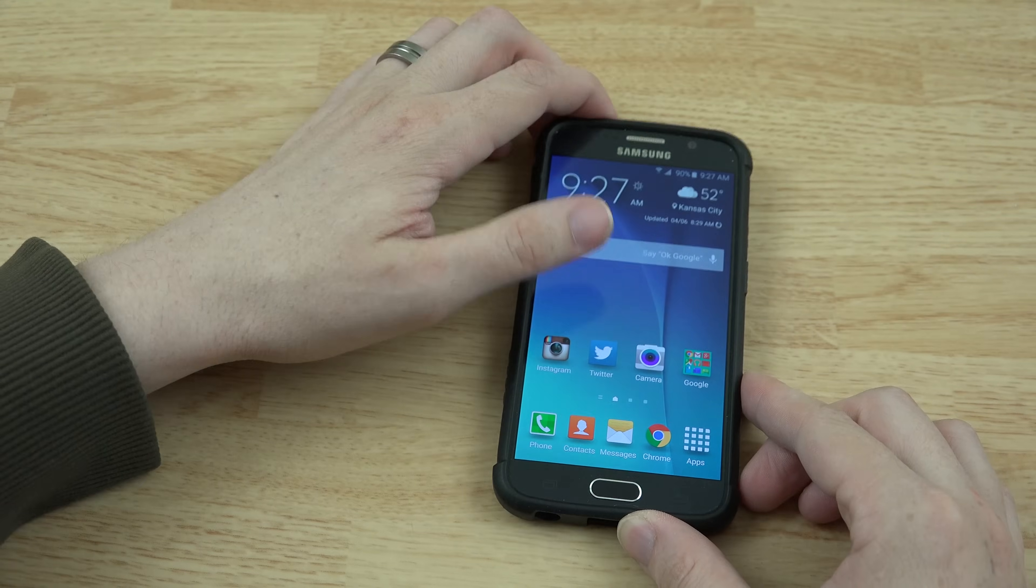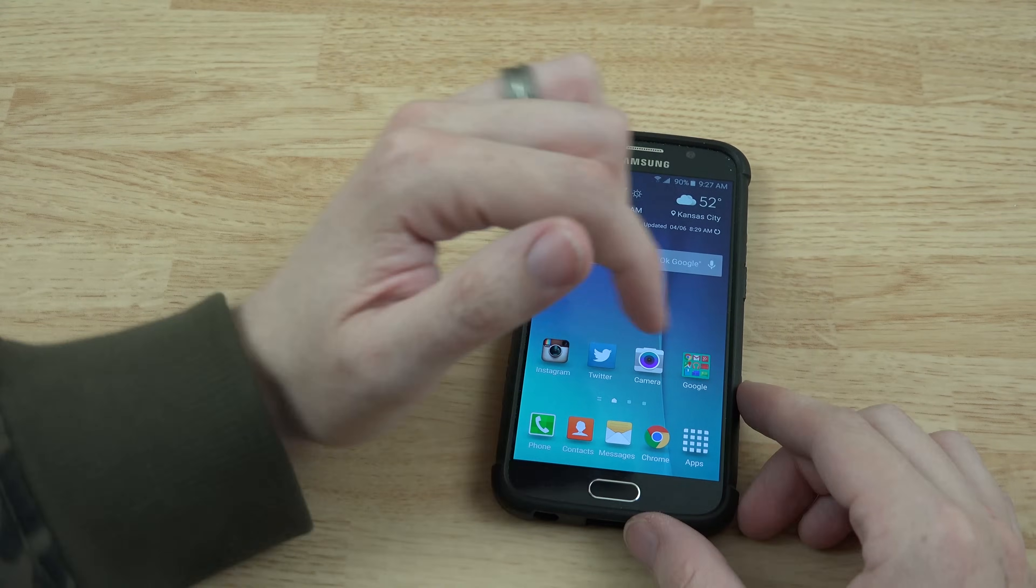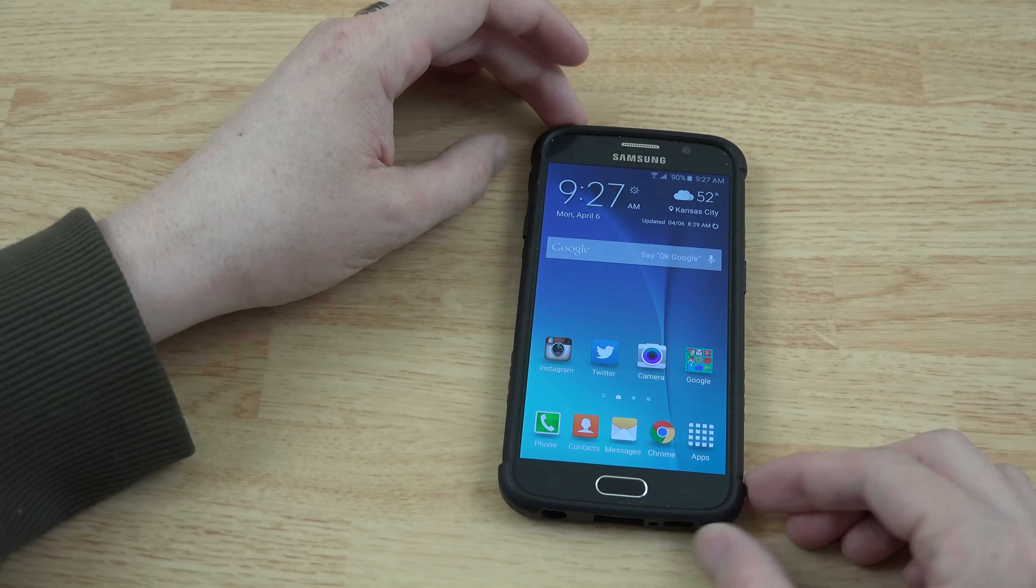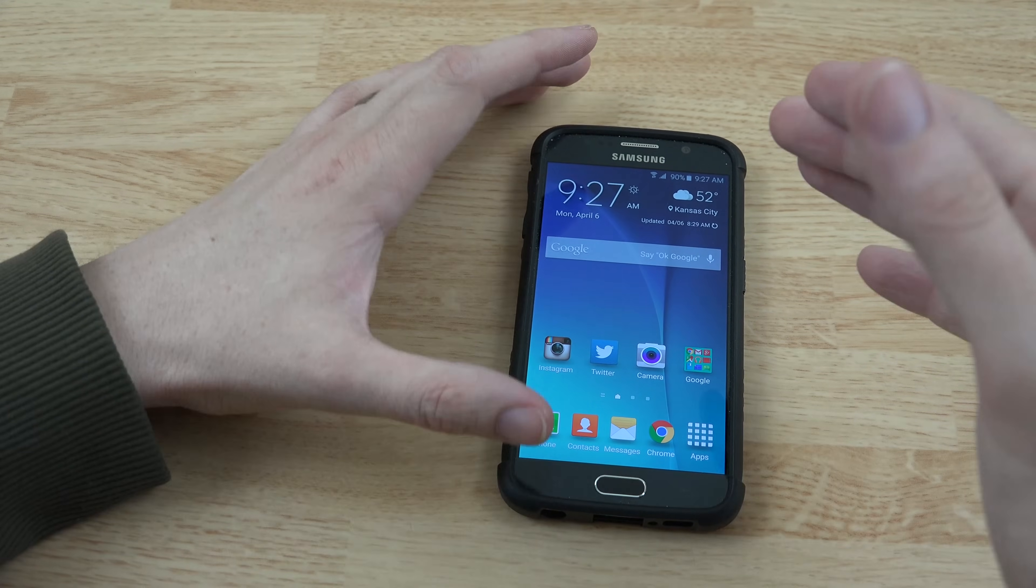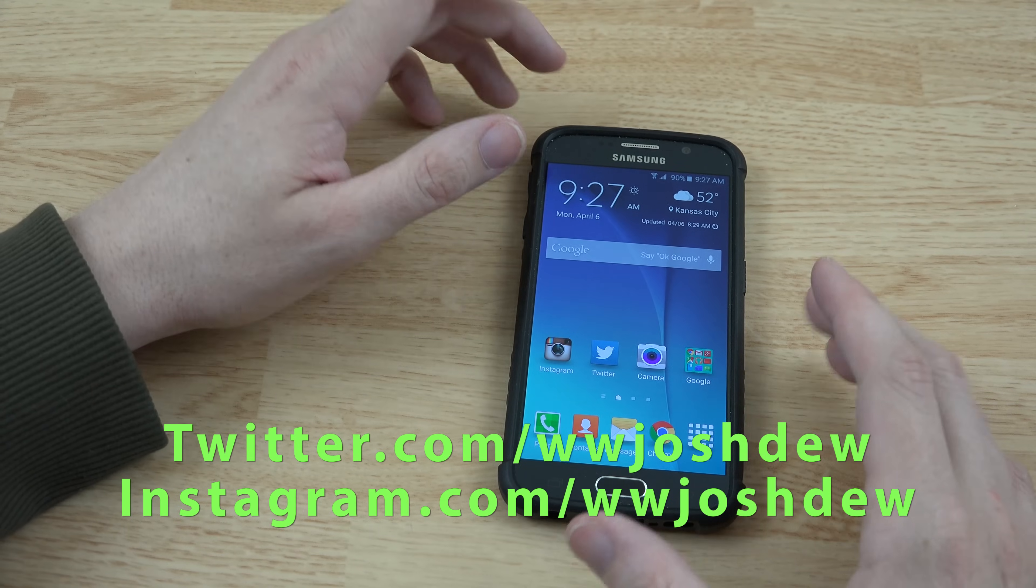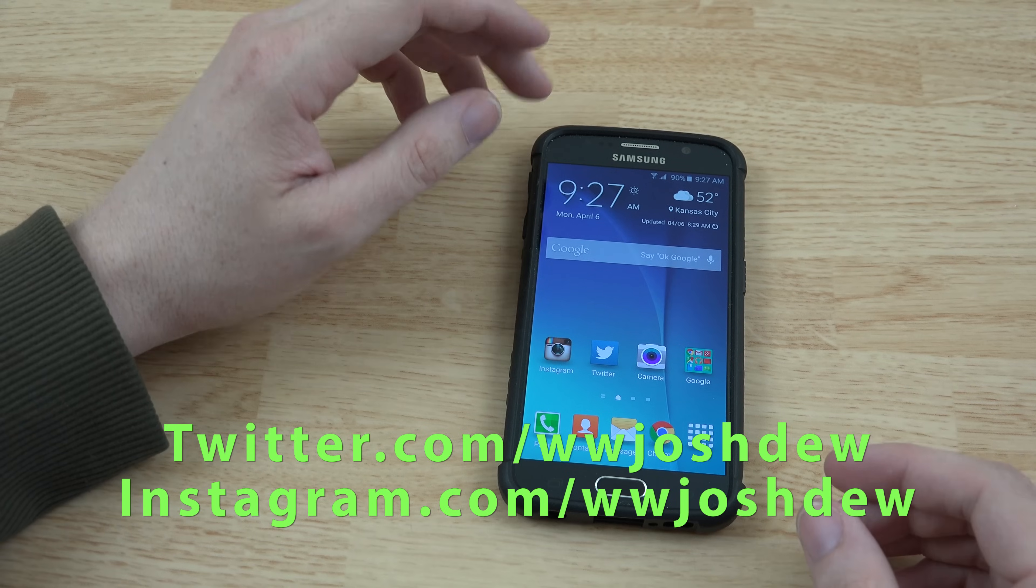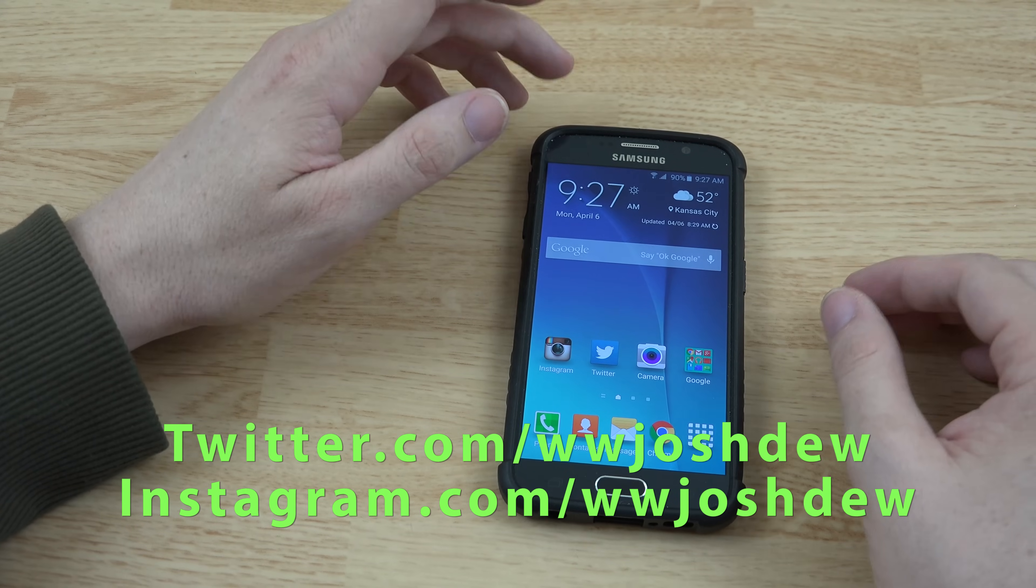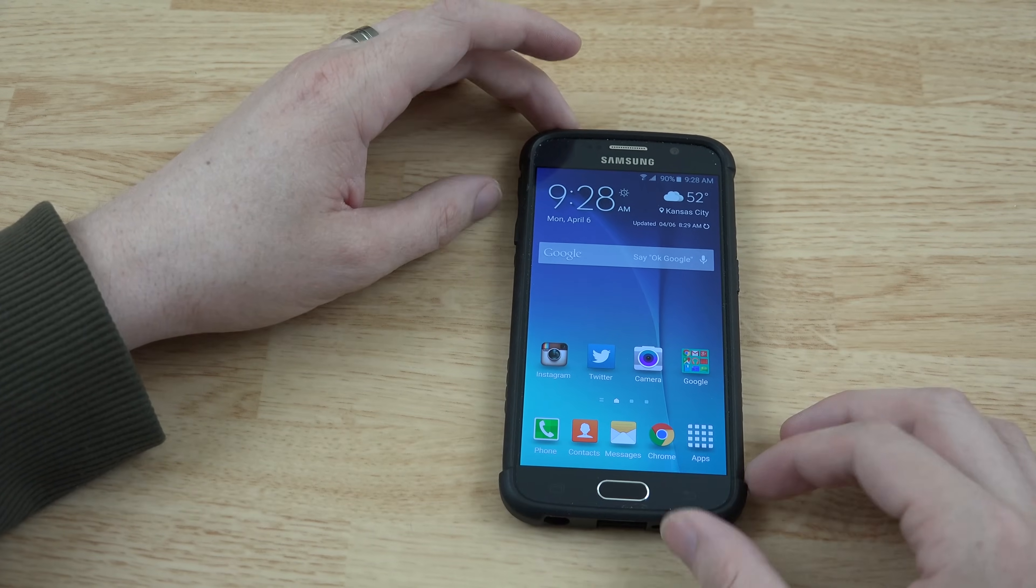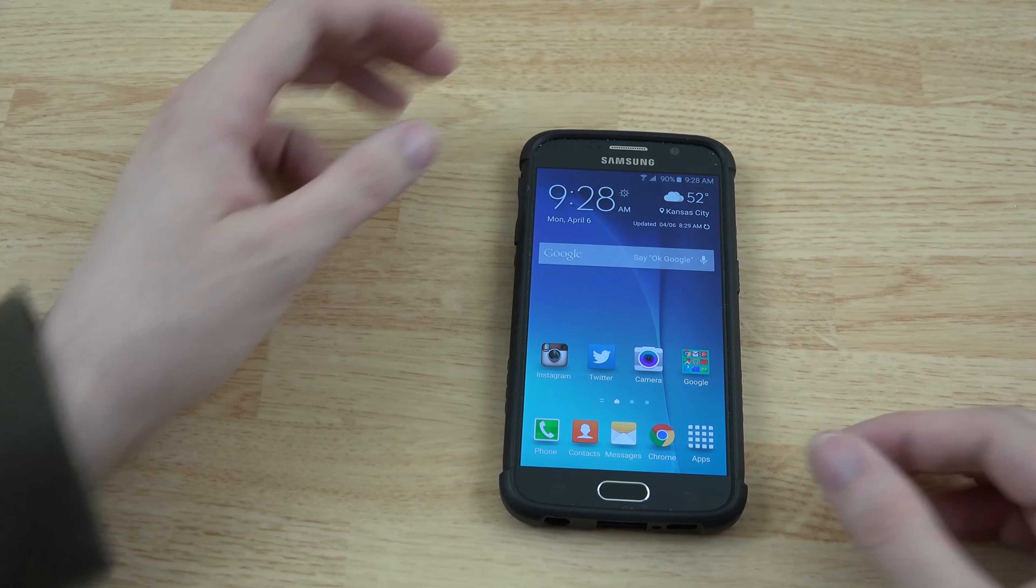If you enjoyed this video, please let me know by giving it a thumbs up, the like button's to the bottom right of the video player. If you're new to my channel, please consider subscribing. Please follow me on Twitter and Instagram to stay in touch with me to see what videos are coming out next. This is What Would Josh Do, and I am out.